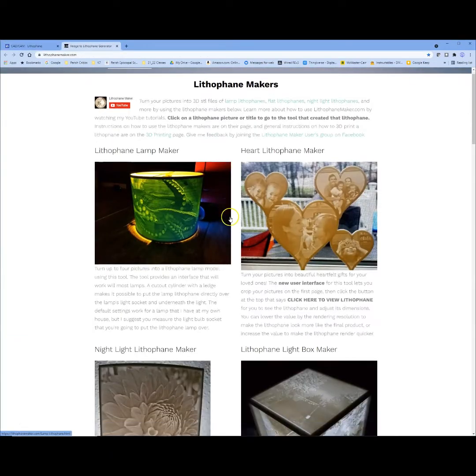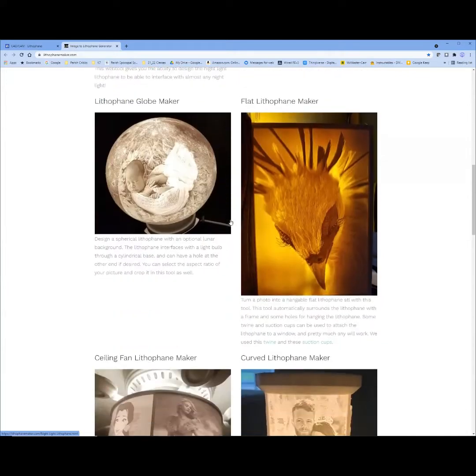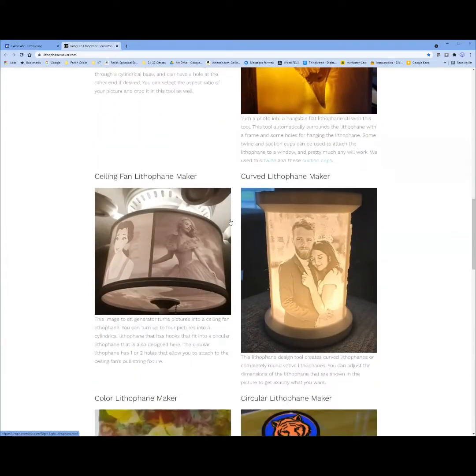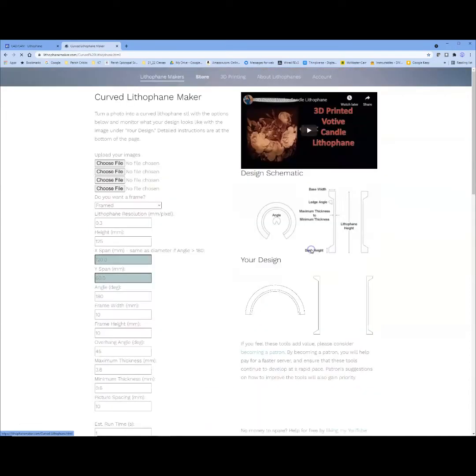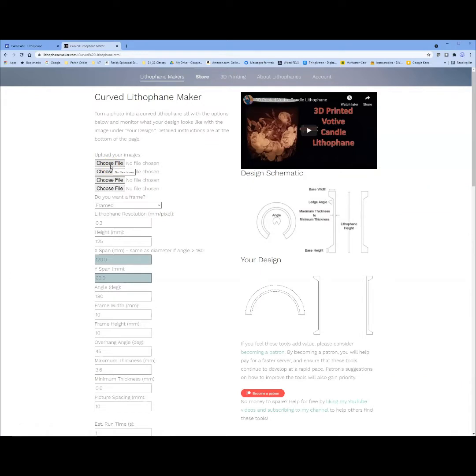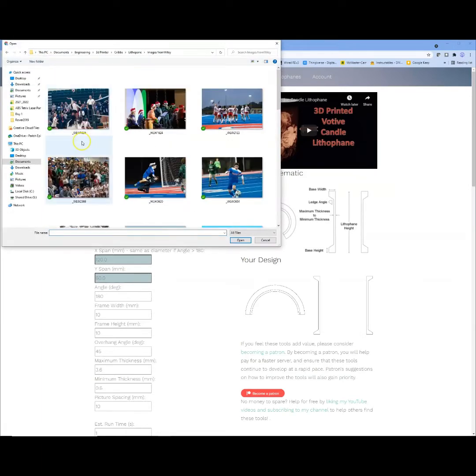Go ahead and scroll down for the class project. We're going to use this one right here where it says curved lithophane maker. So we'll select this one and it lets you upload your images. You can do up to four. We're just going to start with one. I'm going to select choose a file. I got some photographs from Perich. I'll go ahead and pick one.